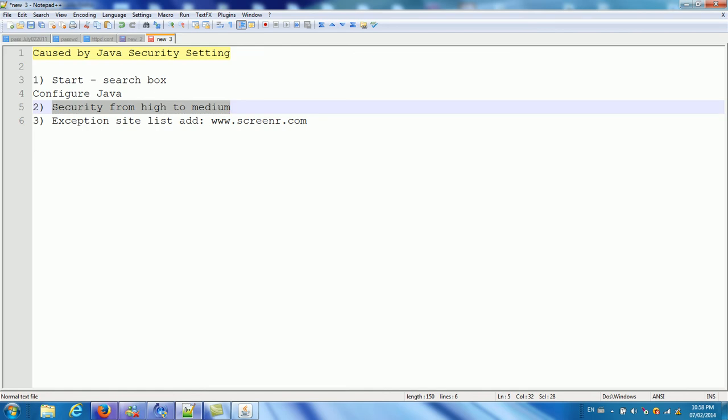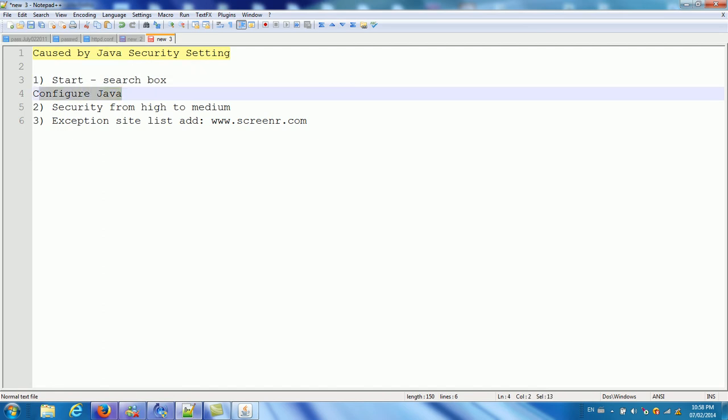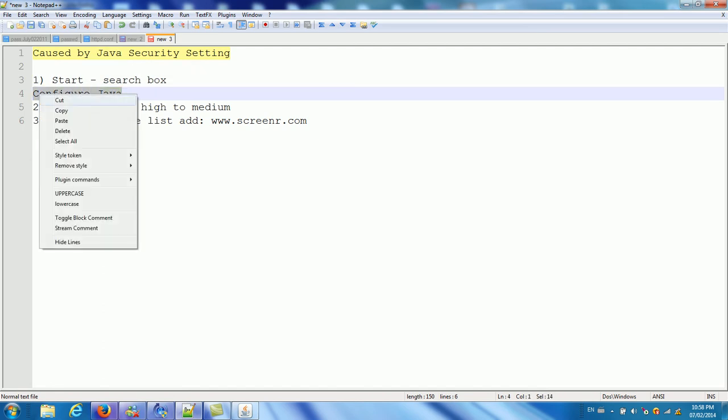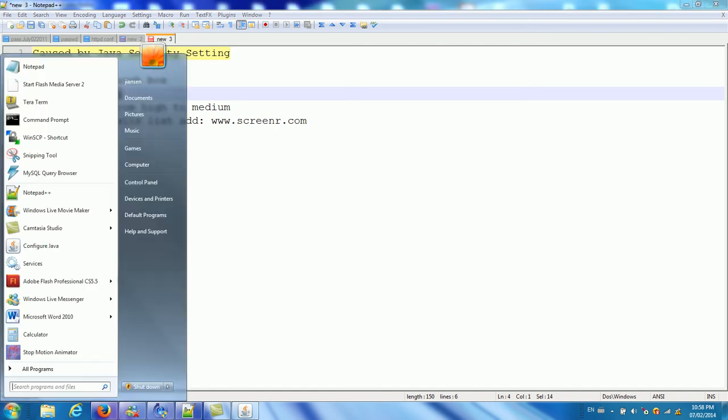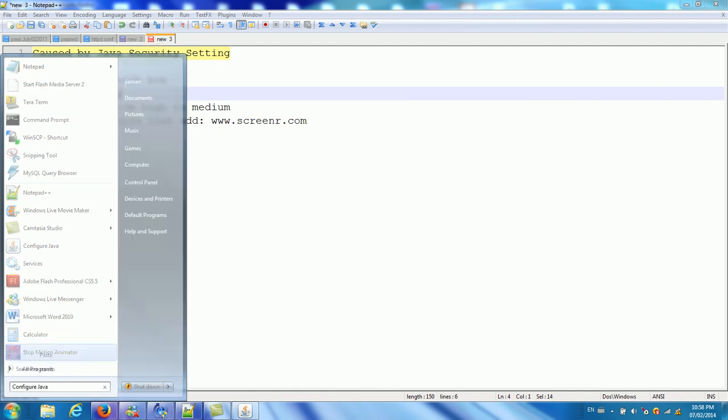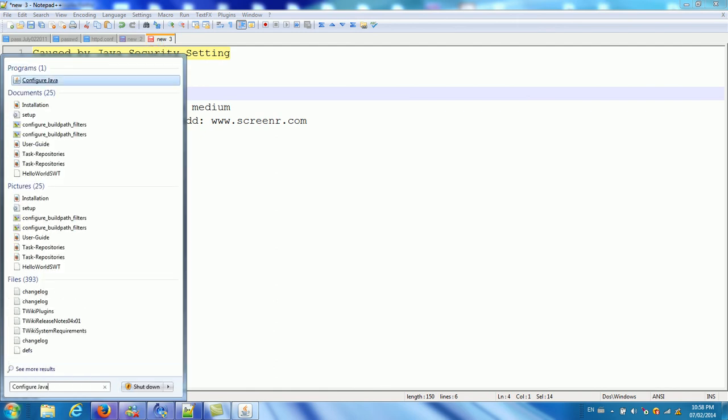So how to configure in the start search box. You type config Java. So go to start menu. This search box type config Java. You can see the program called config Java program.